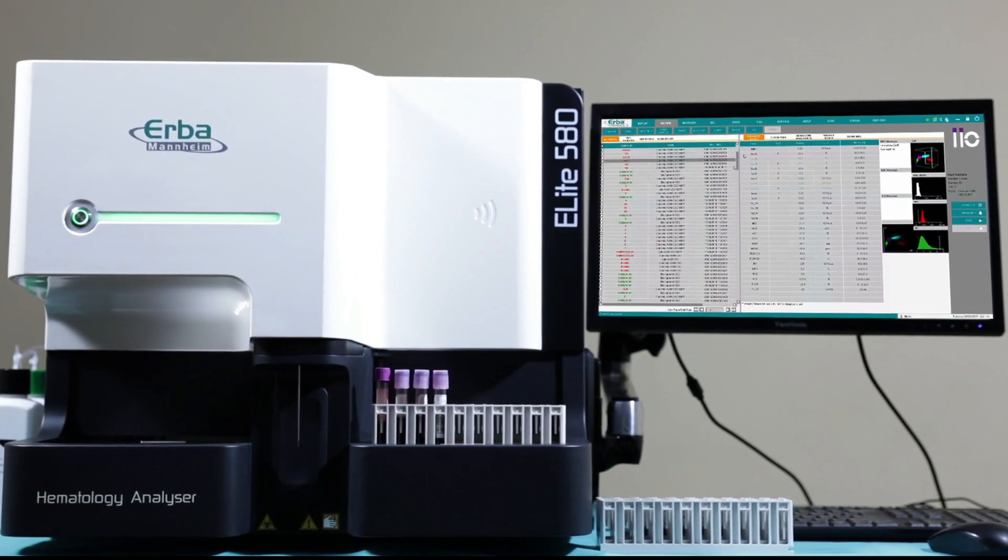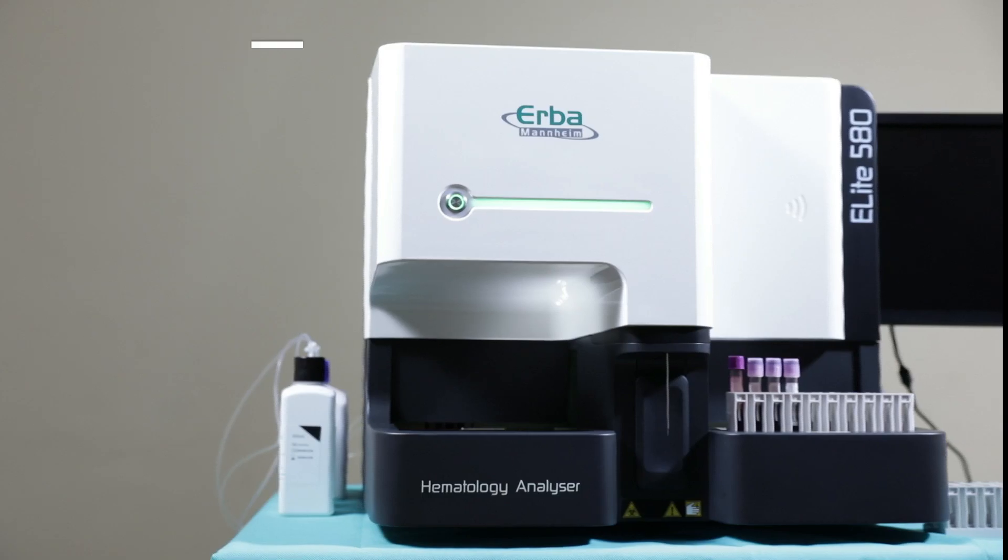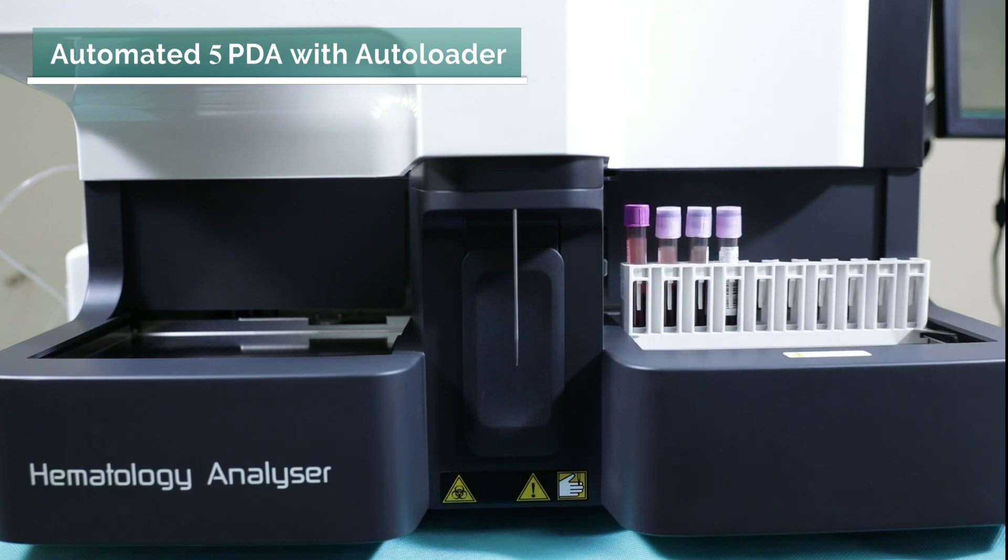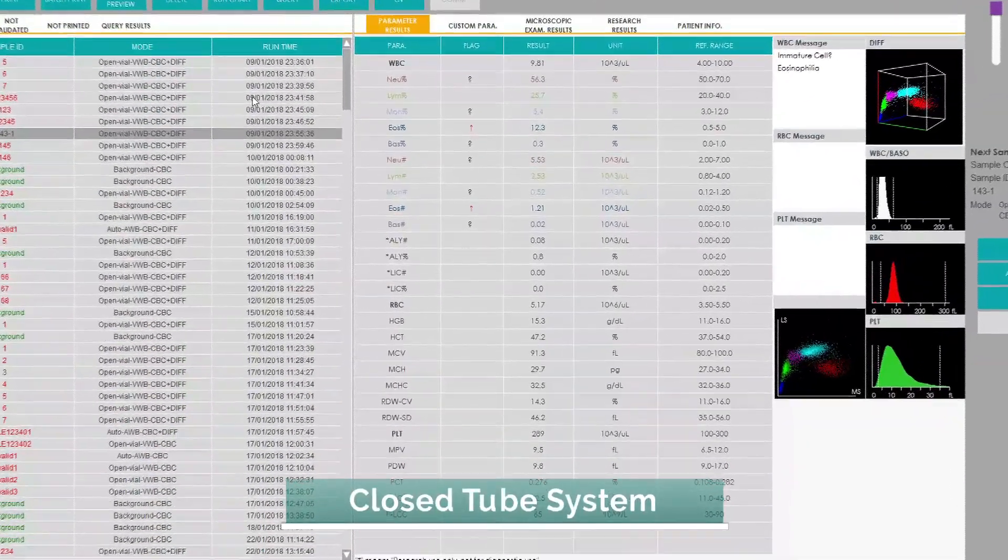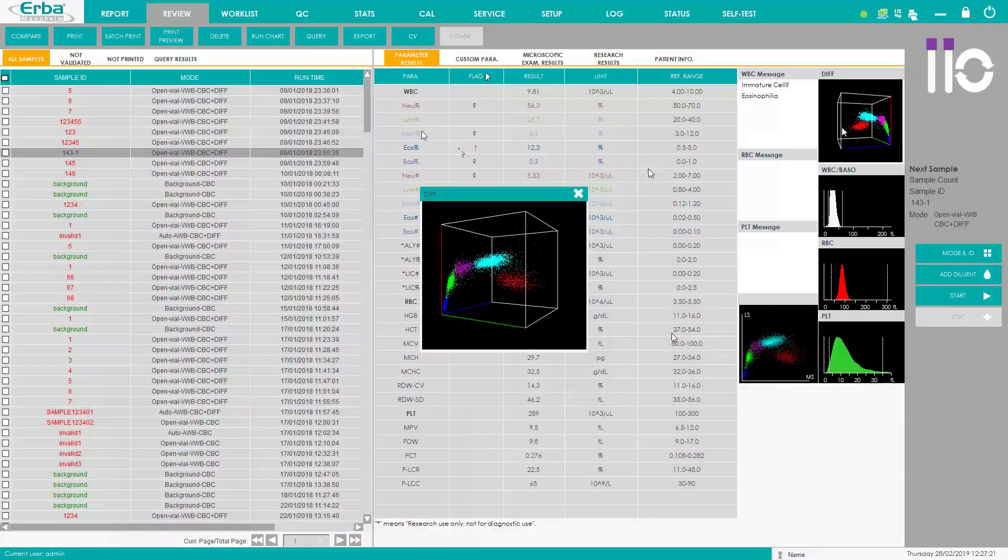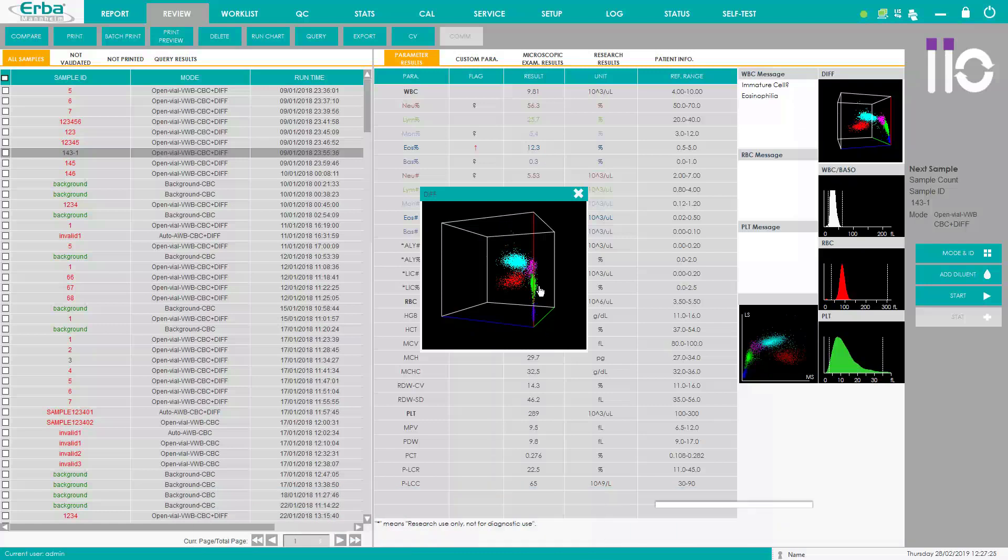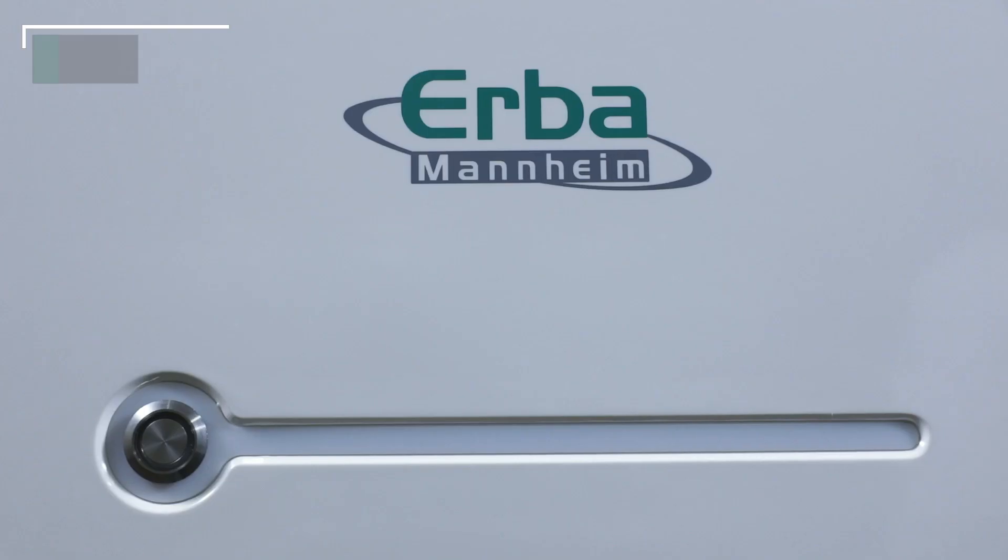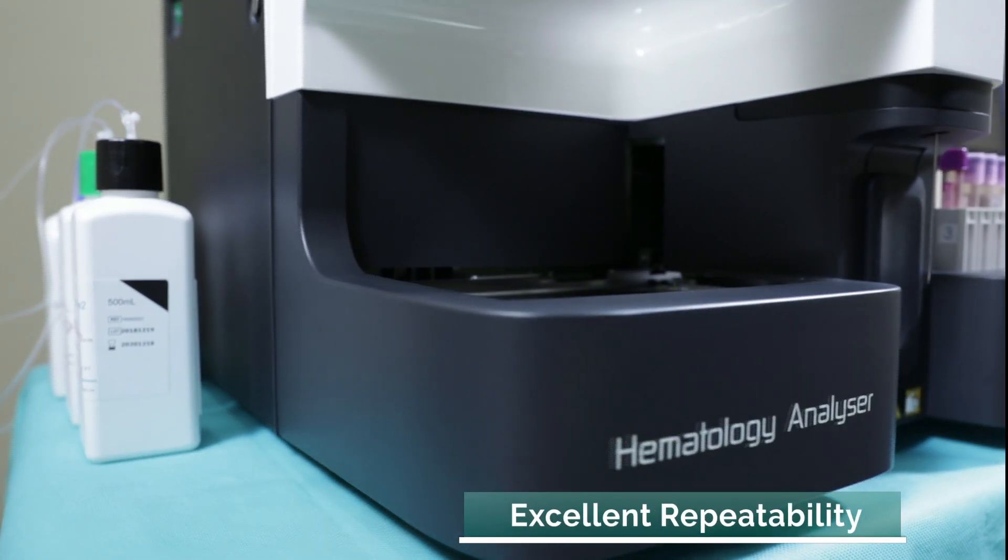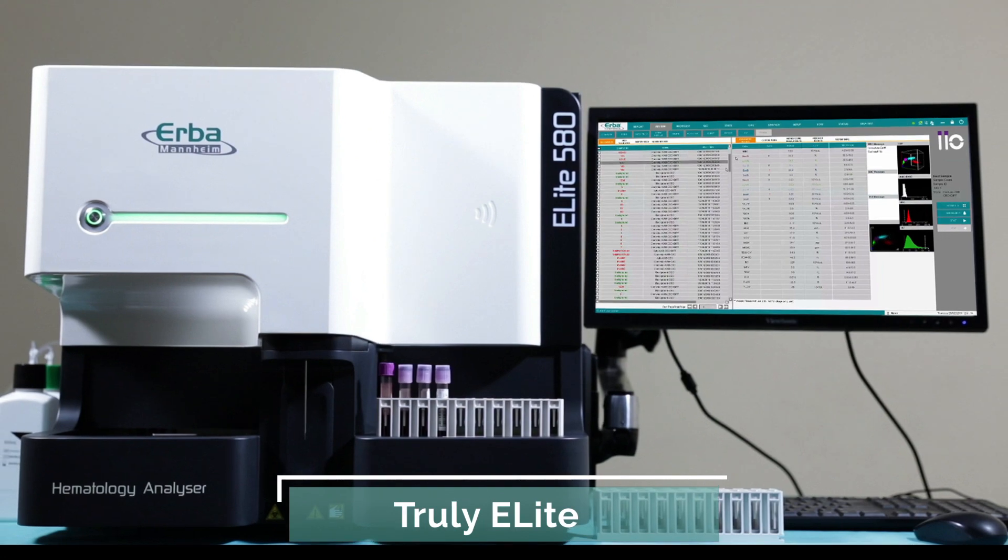Offering a throughput of 80 tests per hour, Elite 580 is a best-in-class, five-part differential analyzer with autoloader. A closed-tube system, it reports 29 parameters with a unique 3D WBC differential scatogram on a large 22 inch colored touchscreen monitor. With high accuracy and excellent repeatability, Elite 580 indeed suits an elite lab with high workload.